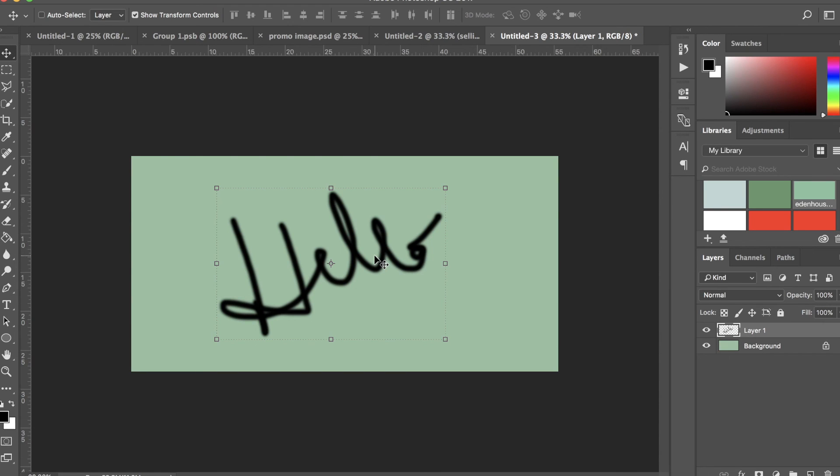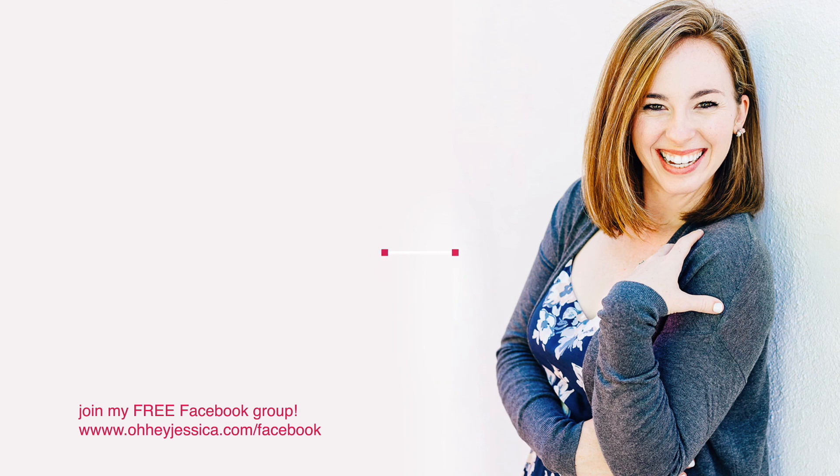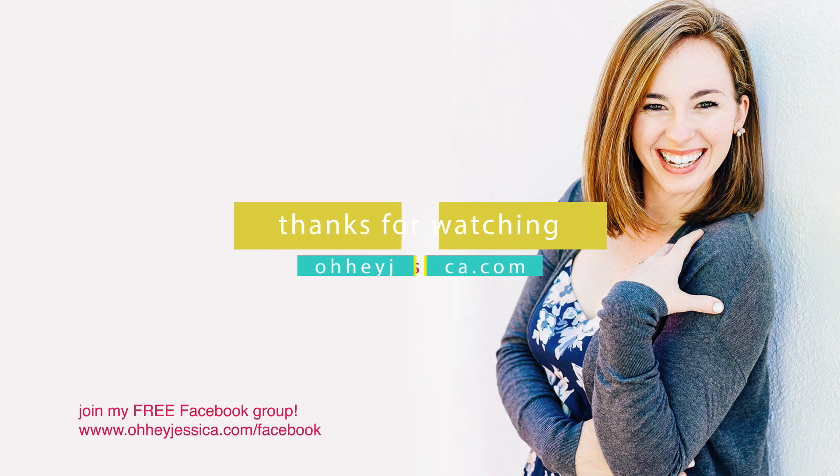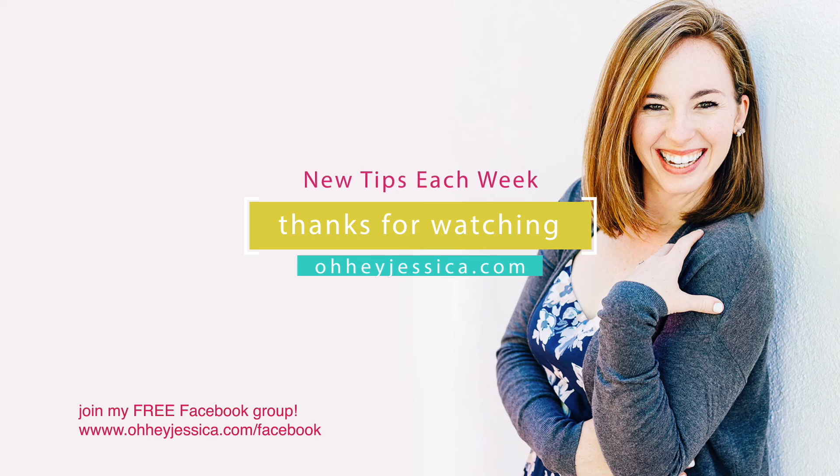Okay, so I don't want to overwhelm you, so that is going to be all for today. But check back in for the next Photoshop tutorial very soon. I'll see you next time.